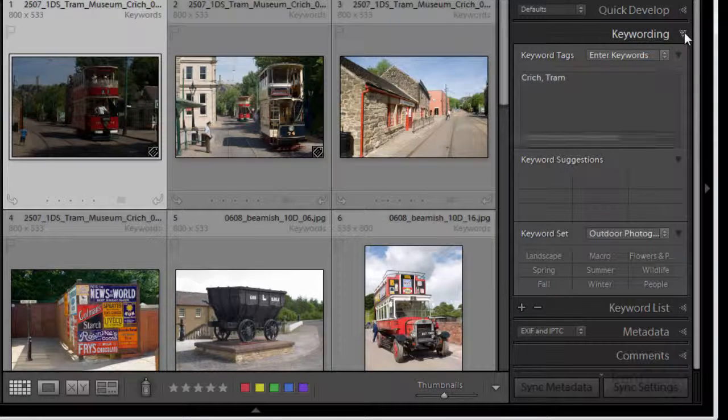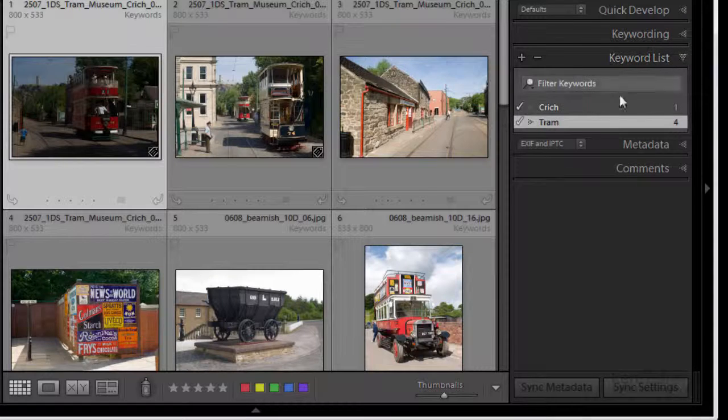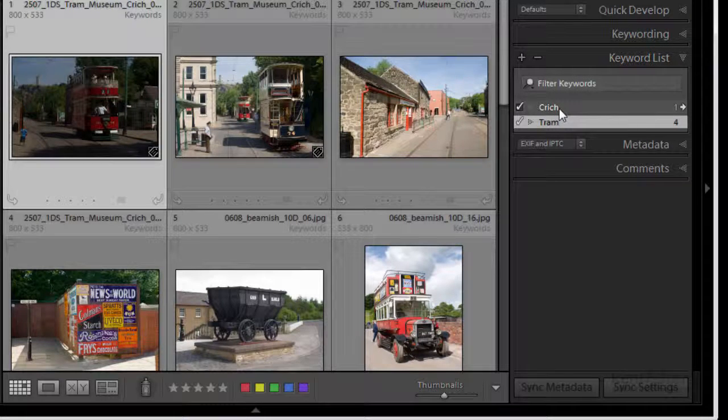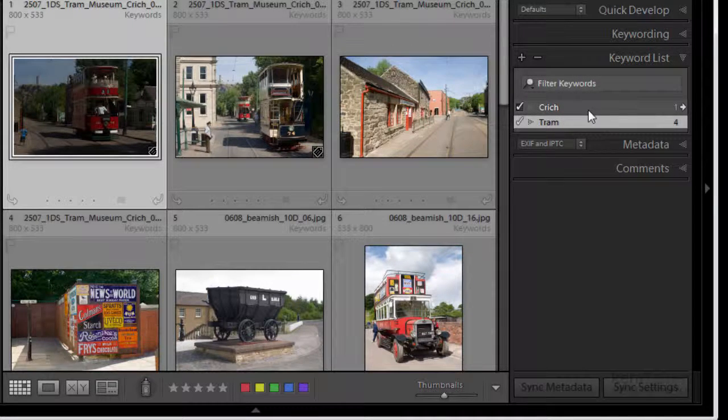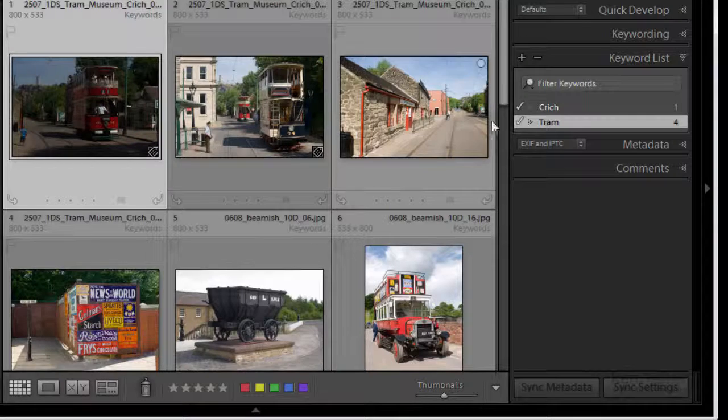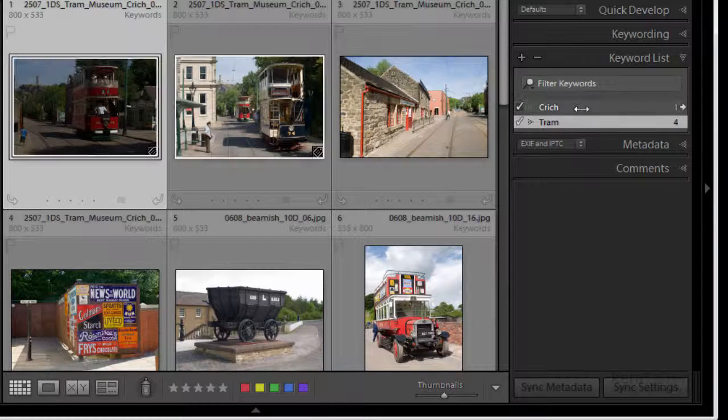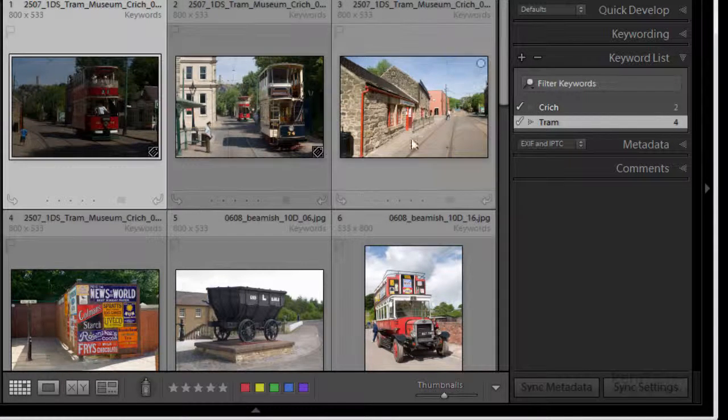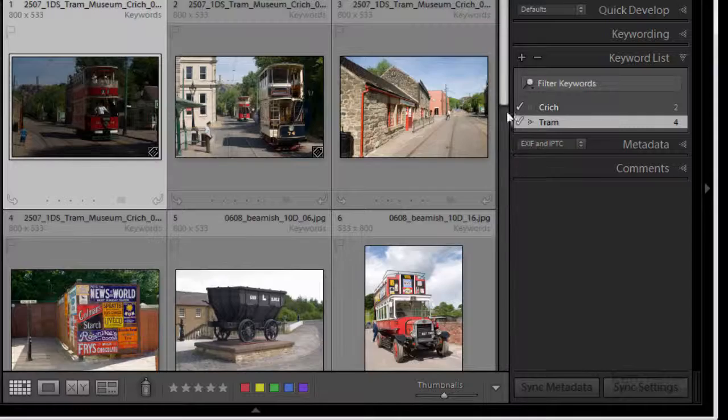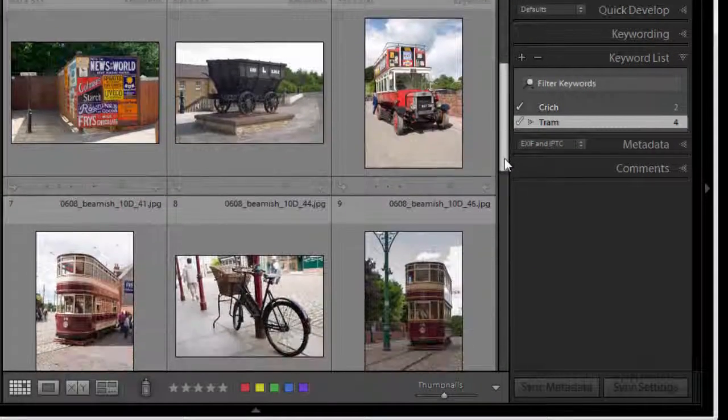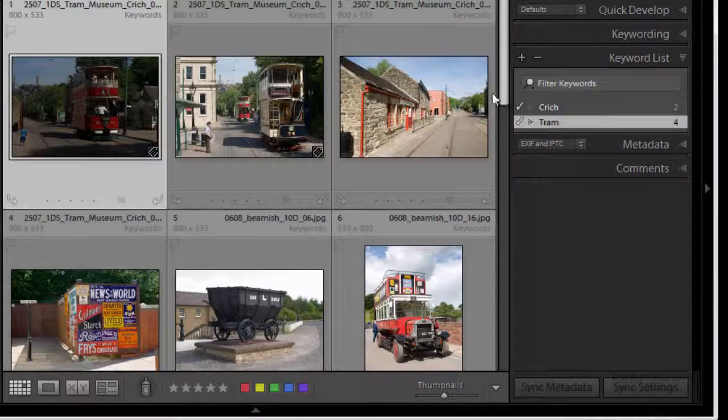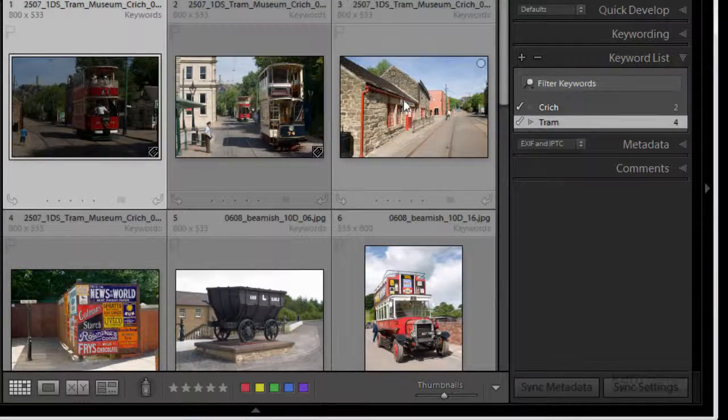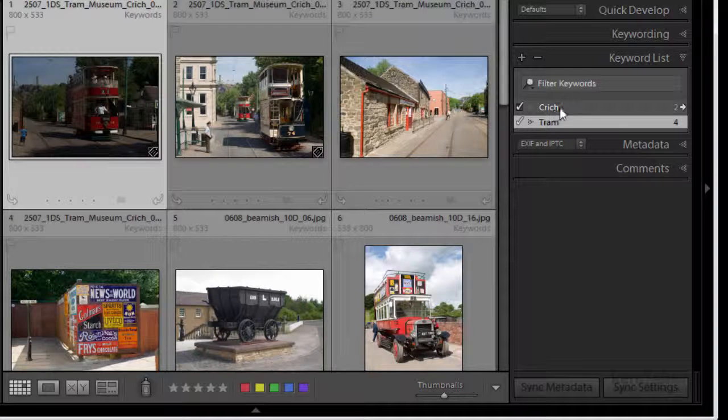Same thing applies on the keyword list. Now we've got Critech so I want to add Critech to this one. I'm going to click it and drag it and drop it over there. And then we'll scroll down. There's any more from Critech? Well actually yeah, this one's from Critech. It's not got a tram on it but it was from Critech so it wants the Critech keyword.